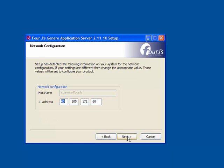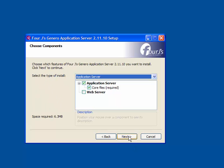In the Network Configuration window, we verify the information displayed and click Next to continue.